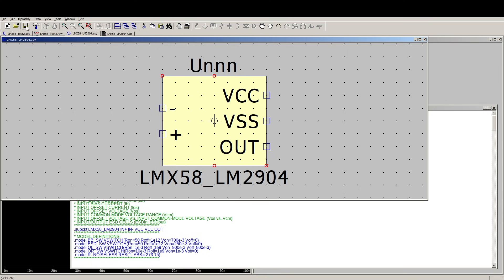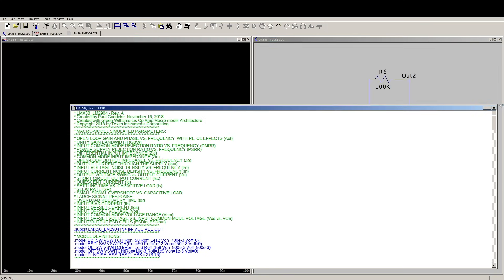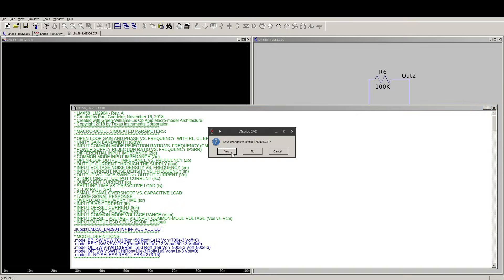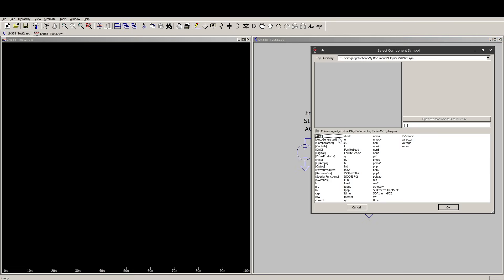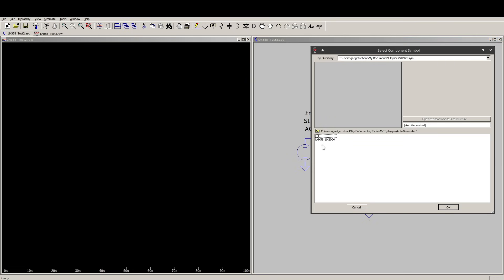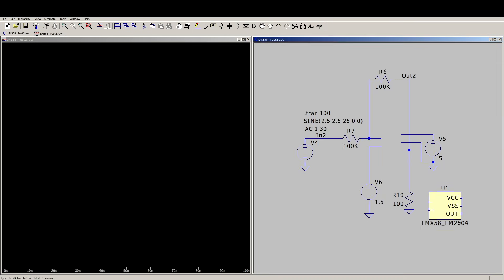OK, so if I save and close, and I can close this model file, save it if necessary. Now all I need to do, go here to Place Component. Now there's this auto-generated component folder, and it's got the one we just made automatically.